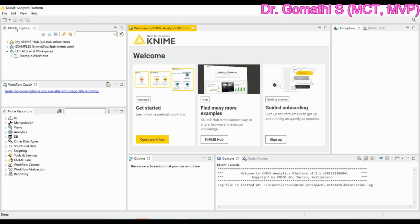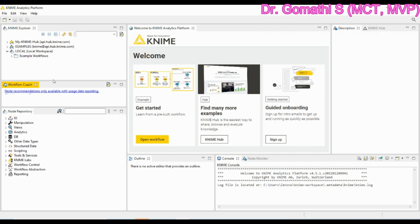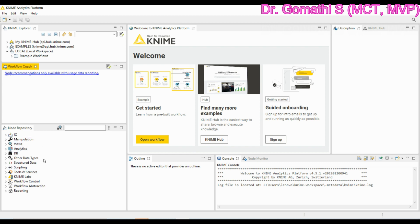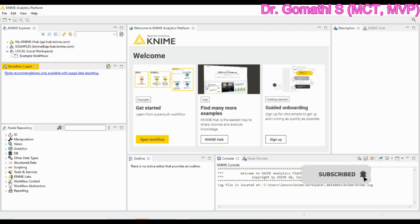Here this is the KNIME explorer. Just follow the cursor. This is the KNIME explorer. This shows the overview of the available workspaces. And this is the workflow coach. It lists node recommendations based on the workflow built by the wide community of KNIME users. You can just enlarge this to see. And next is the node repository. It will show all available nodes in KNIME analytics platform to build our workflows. And this is the workflow editor.